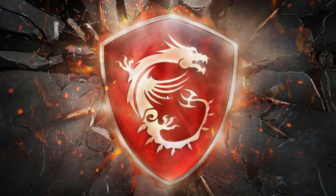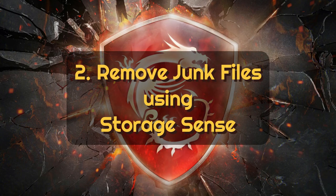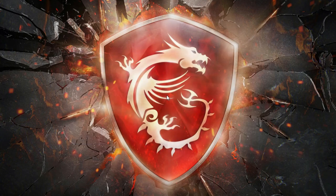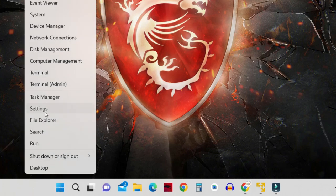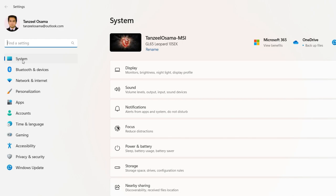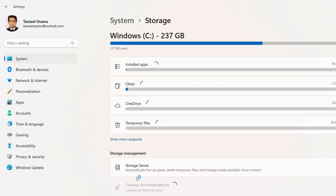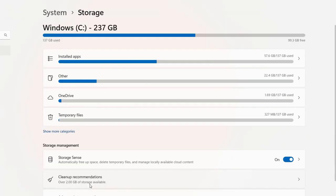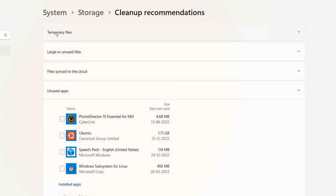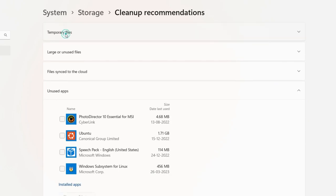The second way is freeing up space by removing junk files with the help of Storage Sense. Right click on your Start button and click on Settings. Then on the left side, click on System and look for the Storage option. Storage Sense is already enabled here, and you can use this feature to run maintenance automatically or to delete files manually. Let's click on it — you can see we have different tabs here, the first one says Temporary Files.